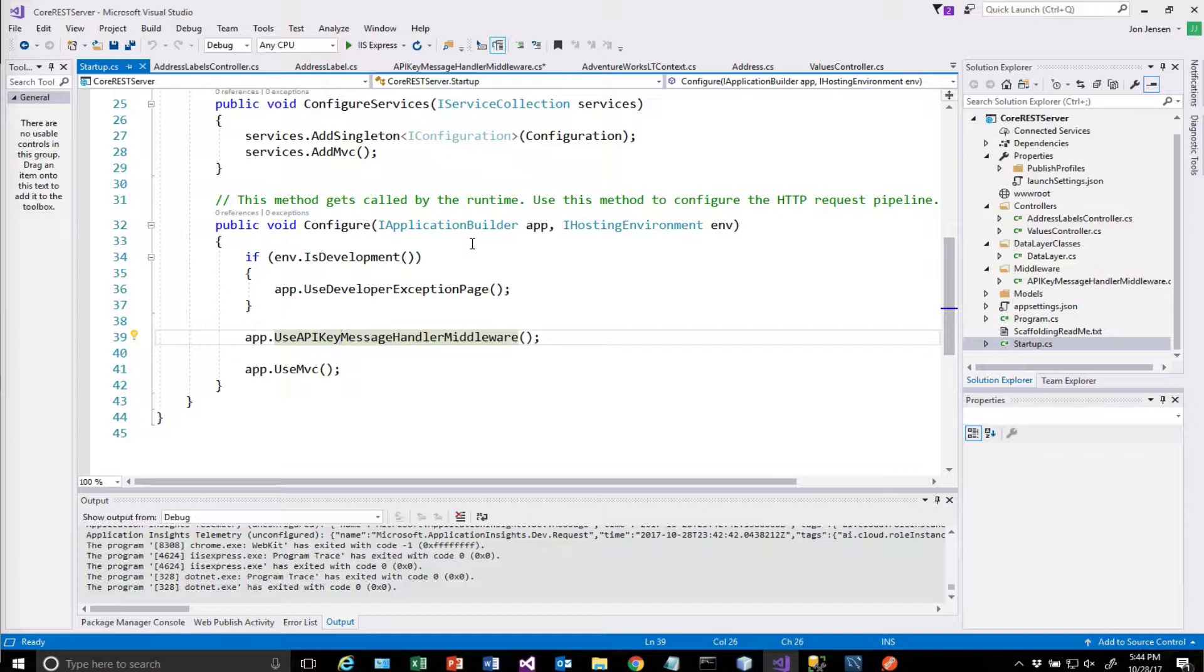One is to use something called use when and one is to use something called map when. So map when, that's M-A-P, when, all one word.